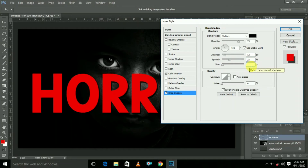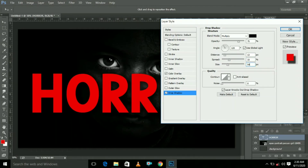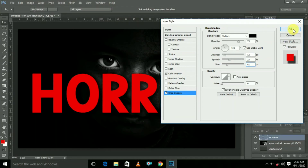If you type 50 for size, you can set the size to 50. Then set the angle to 45, so you can set it to 45 and click OK.